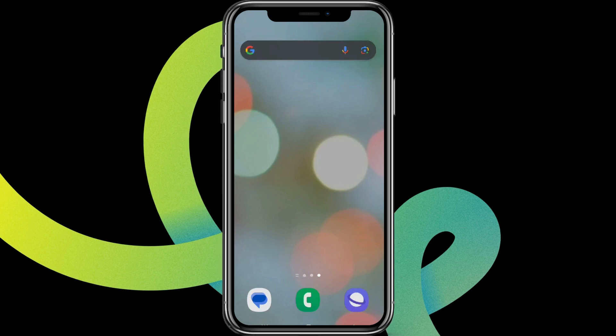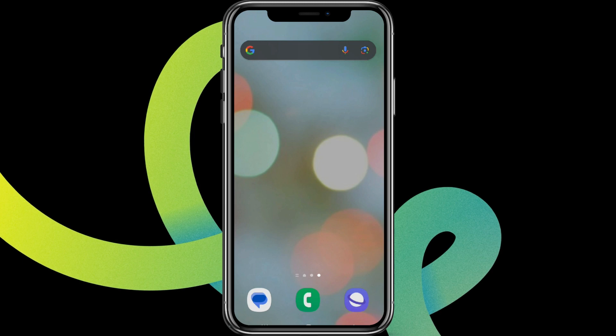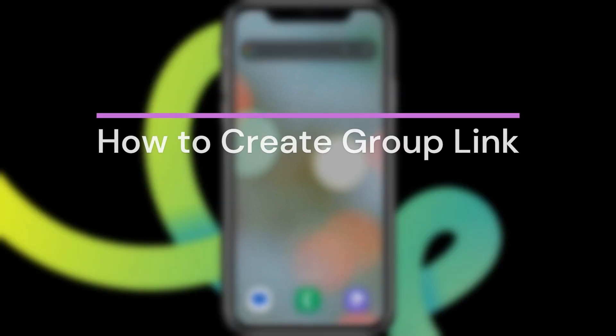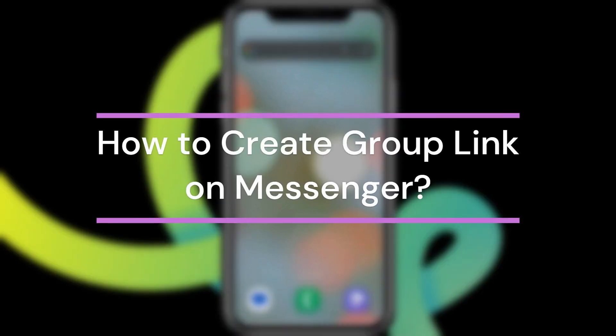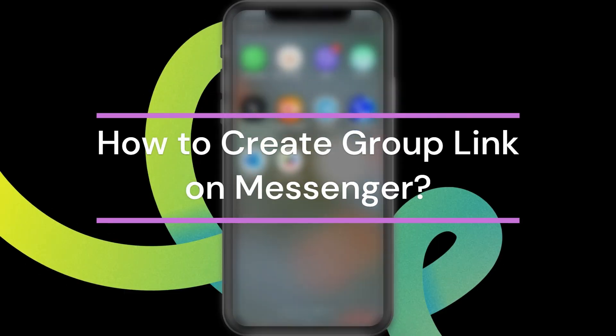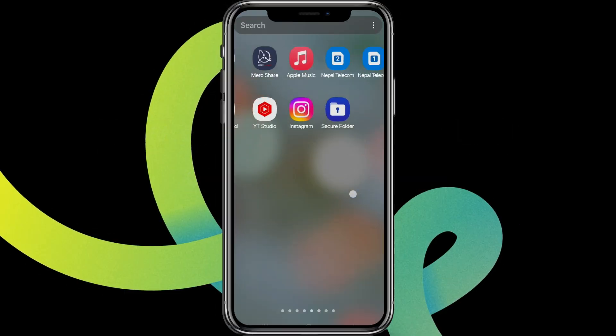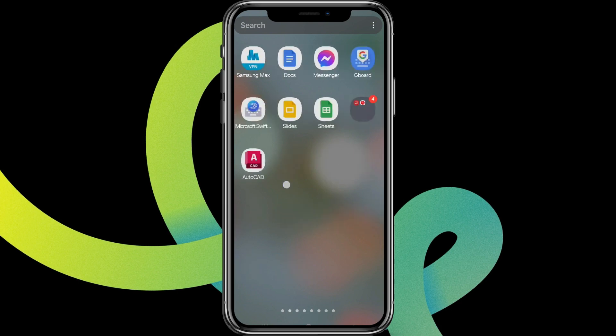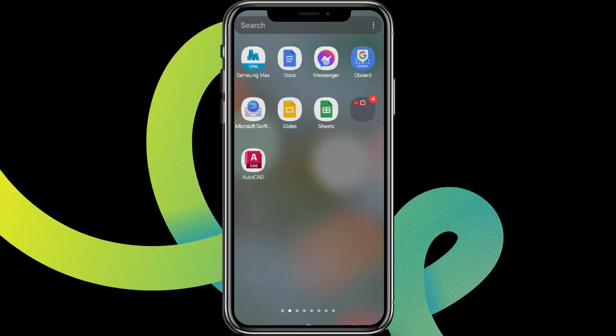Hey guys, welcome back to our YouTube channel Taken Cryptos. Today in this video, let's learn about how to create a group link on Messenger. So let's get started. At first, let's get into the Messenger app.